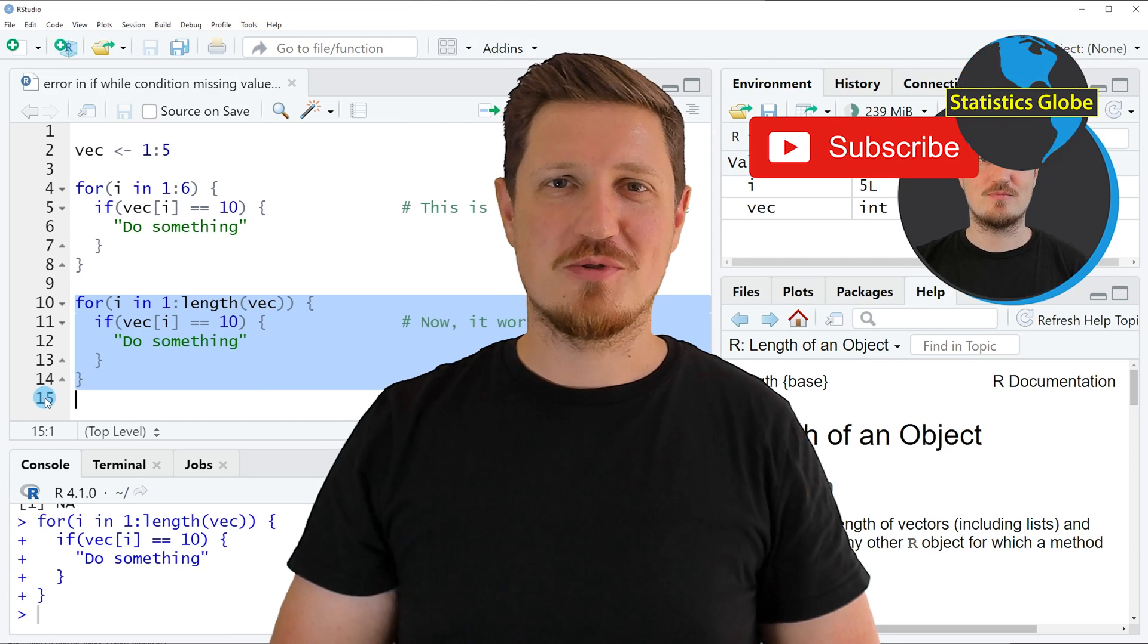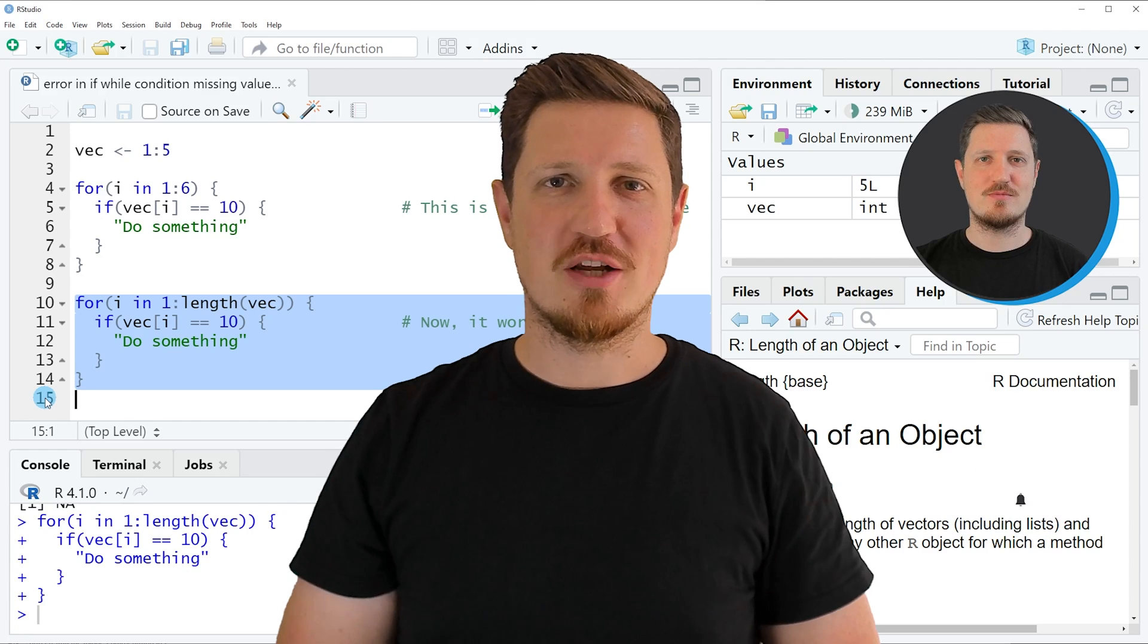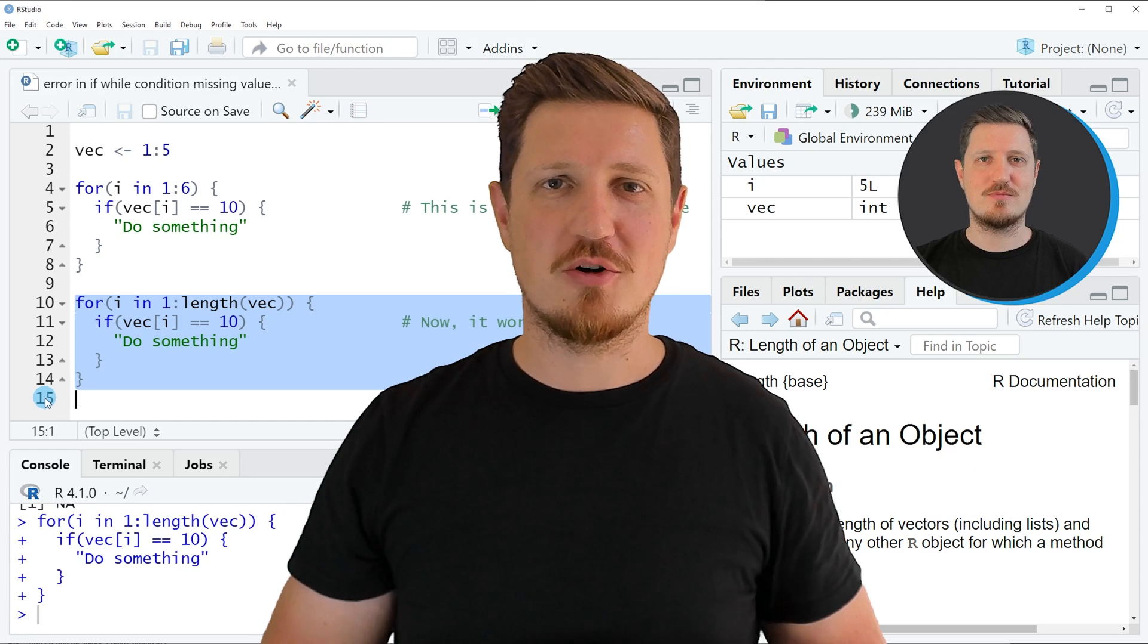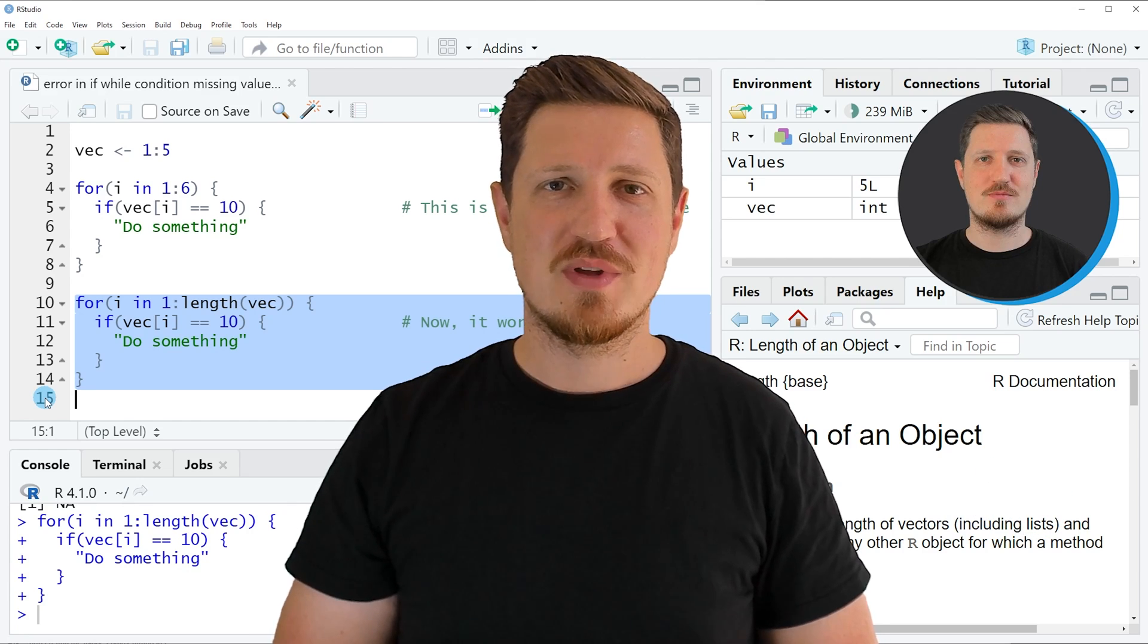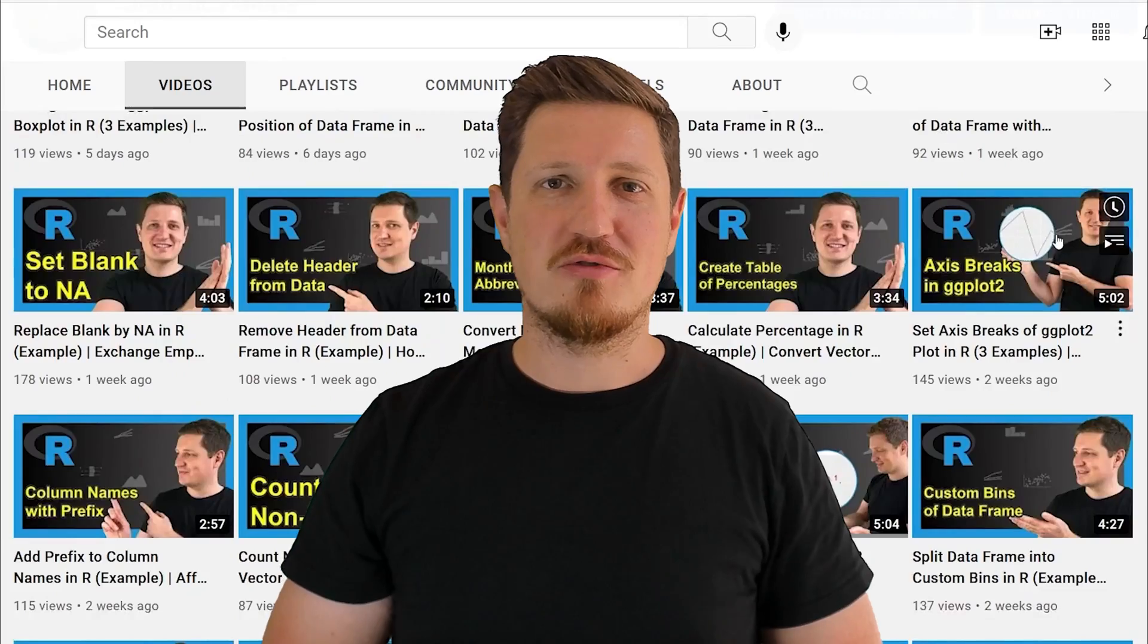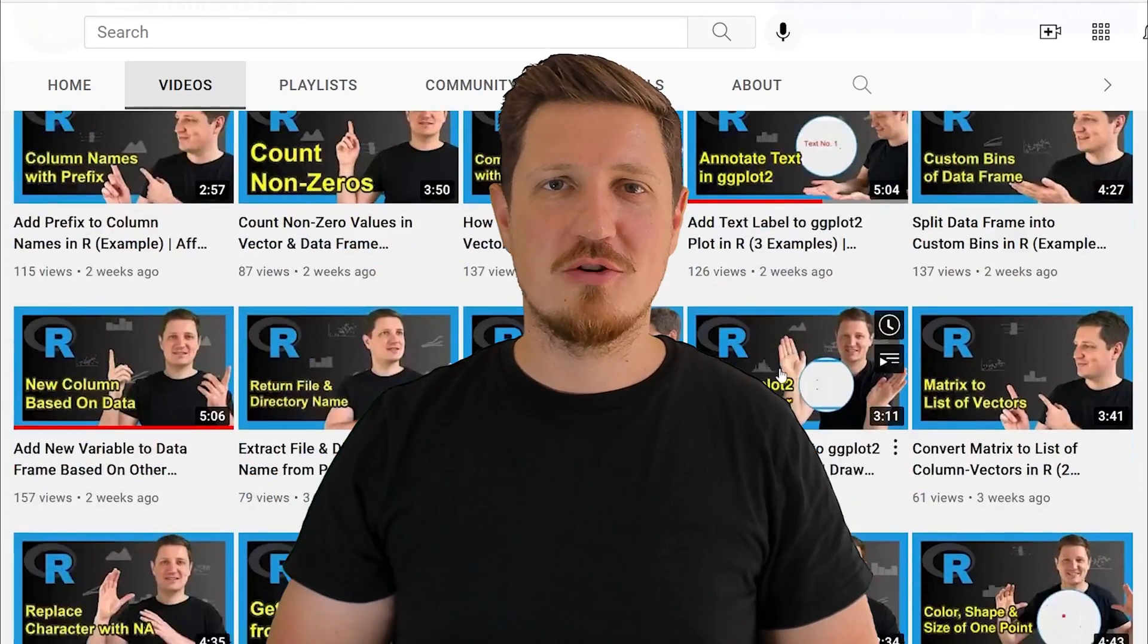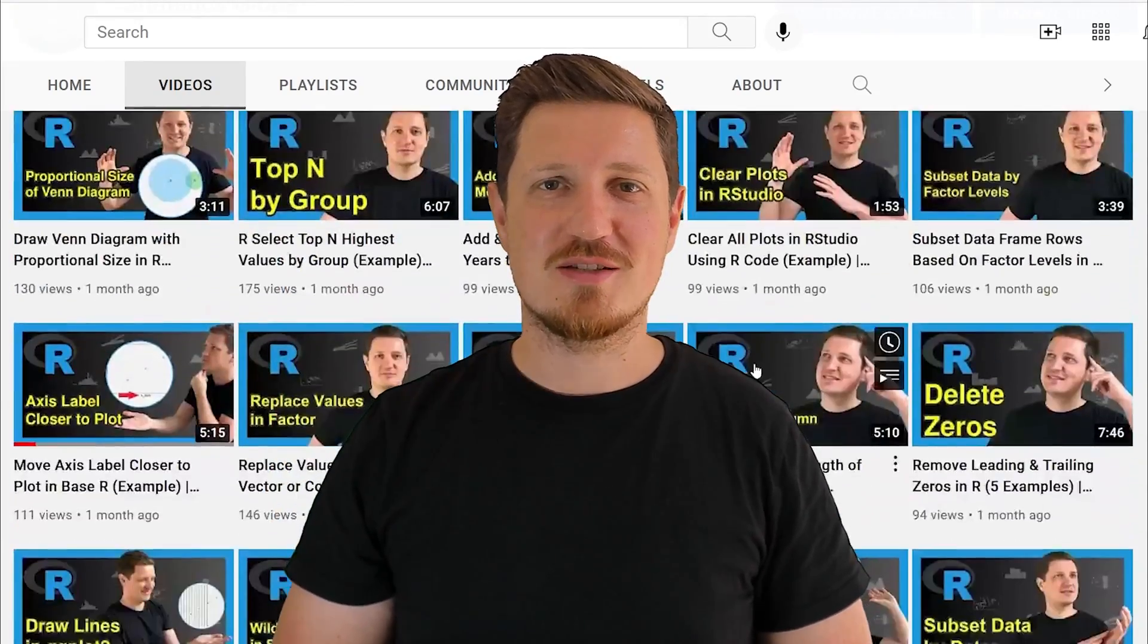Furthermore, make sure to subscribe to my YouTube channel to get notified about future video releases. I have already published about 500 videos on this channel and I'm releasing new videos on a daily basis.